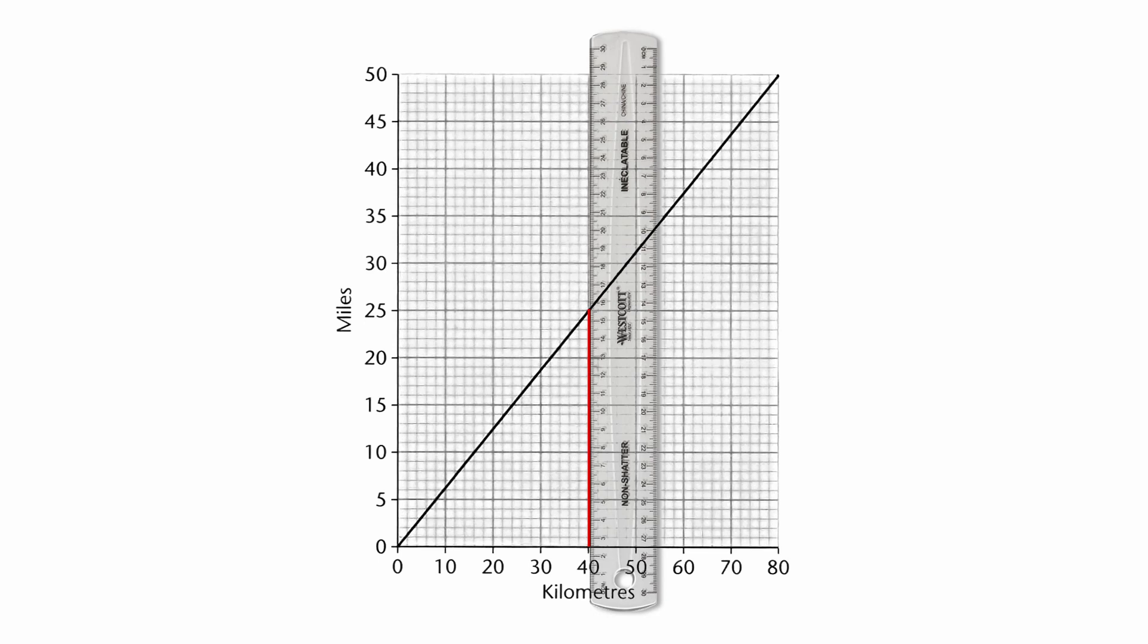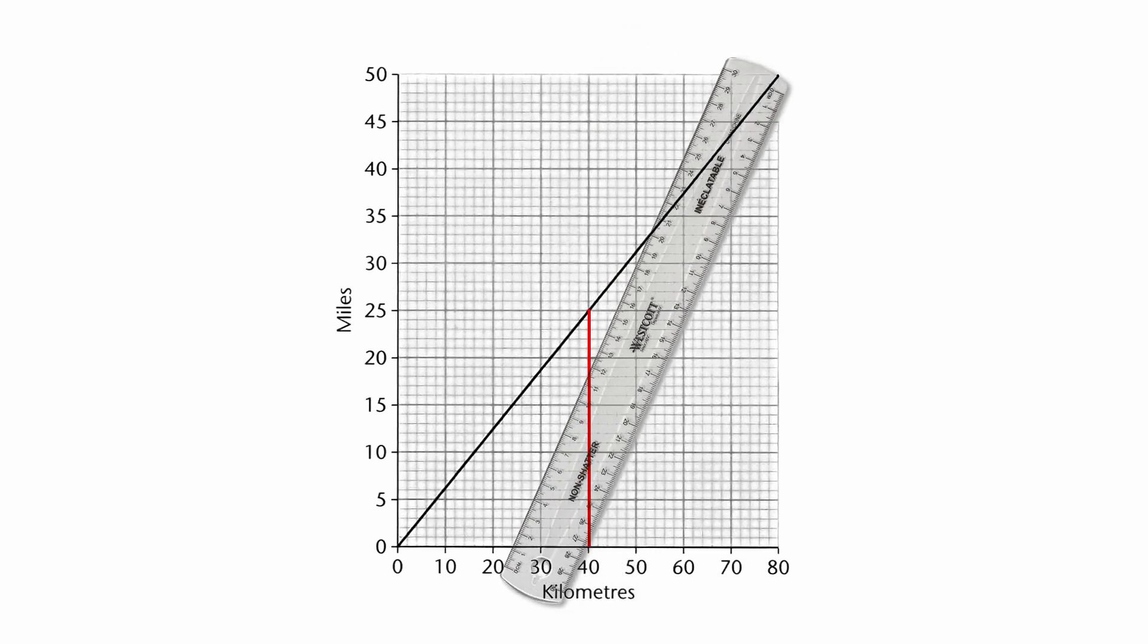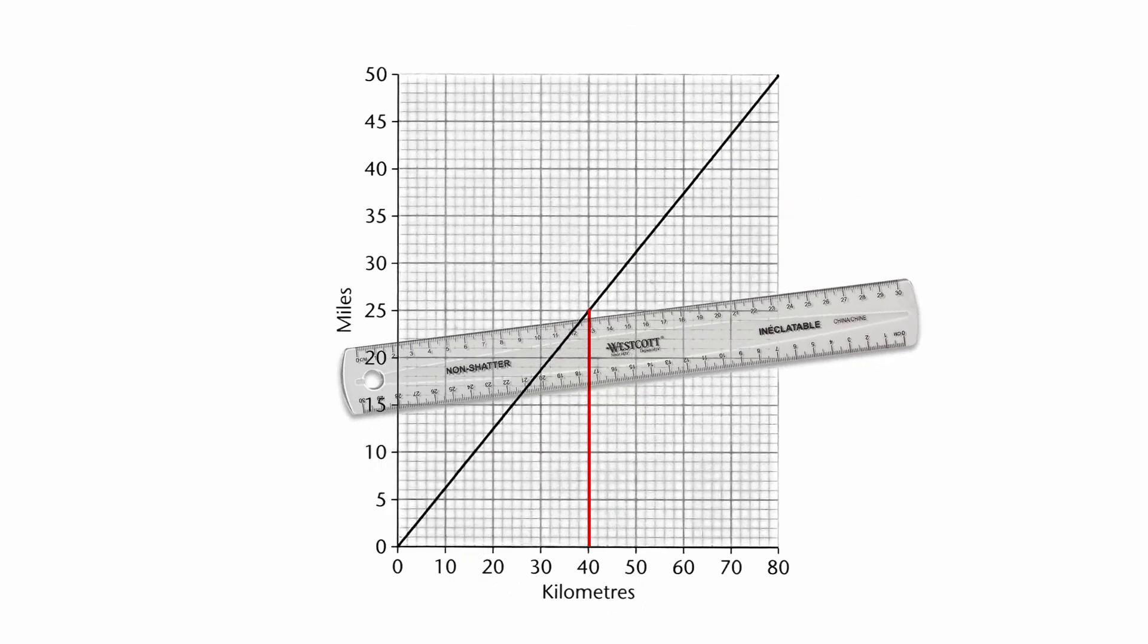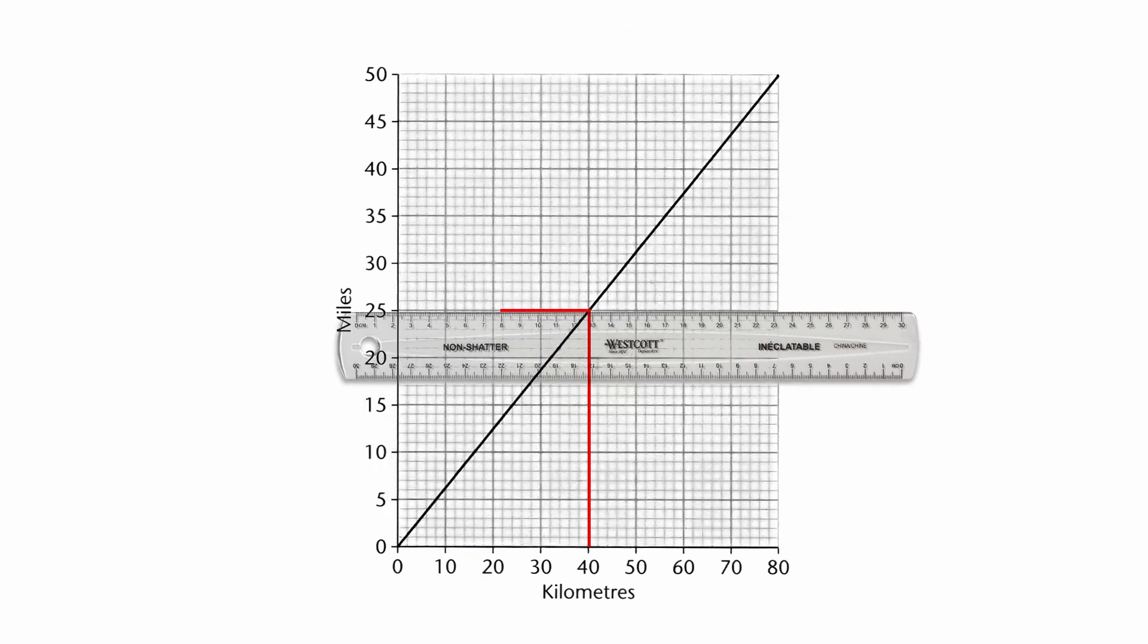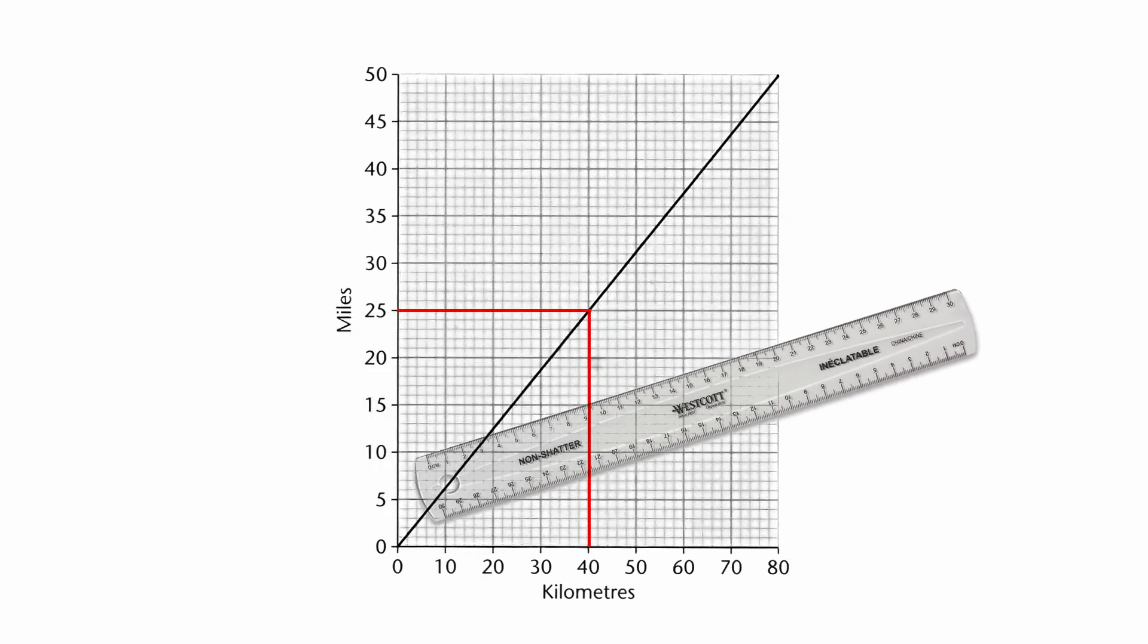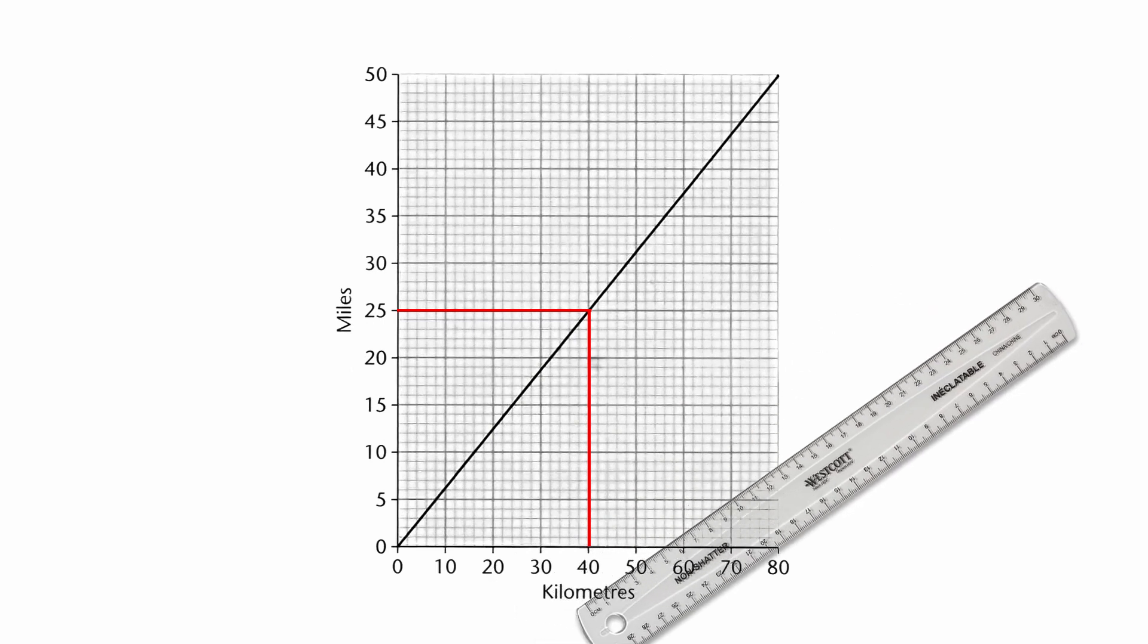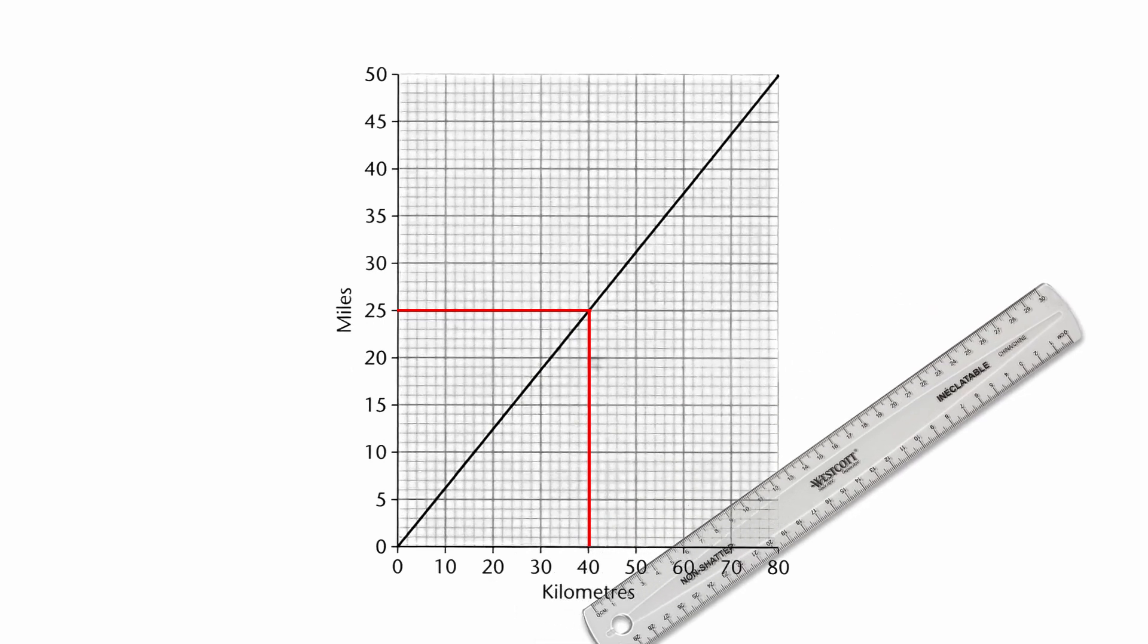then you draw straight across from the graph to the miles and read off where you get to. And it shows you in this instance if we go from the 40 kilometers straight up to the conversion line, straight across, we find out it is 25 miles.